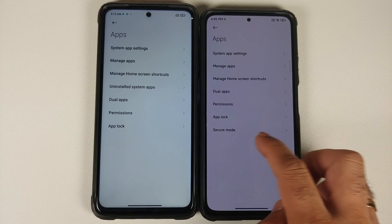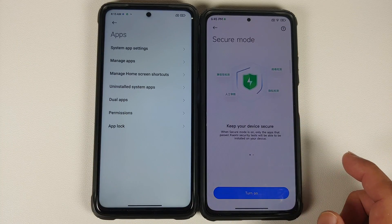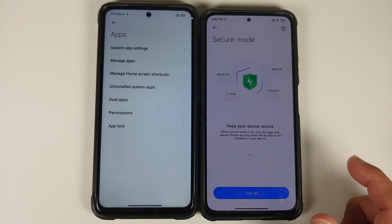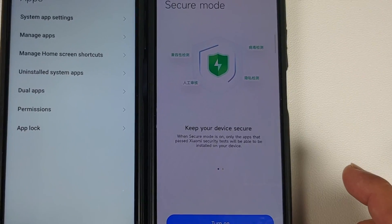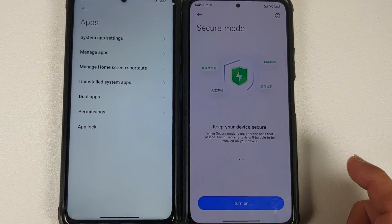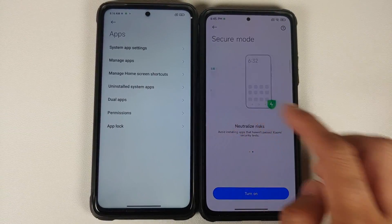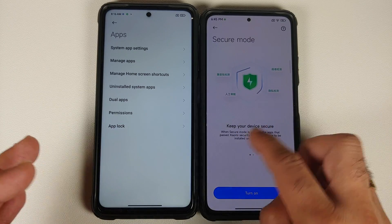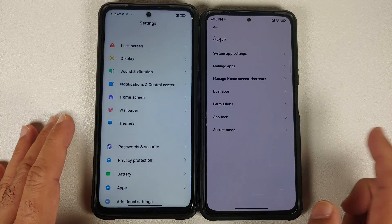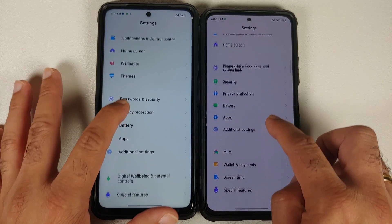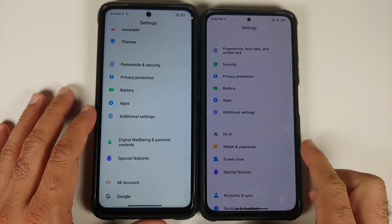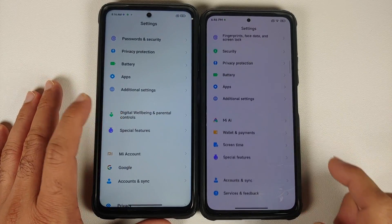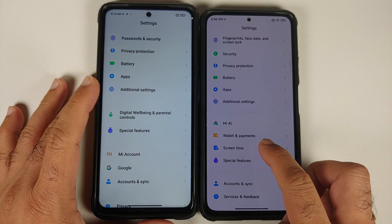In Apps, everything is almost the same except for a new feature called Secure Mode. When Secure Mode is turned on, only apps that have passed Xiaomi's security tests can be installed on your device, and it can neutralize risks. It's unclear whether this feature will roll out in MIUI 13 global builds, as it may raise privacy flags.